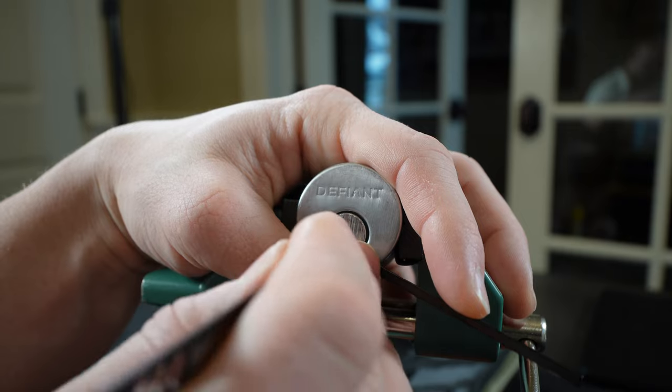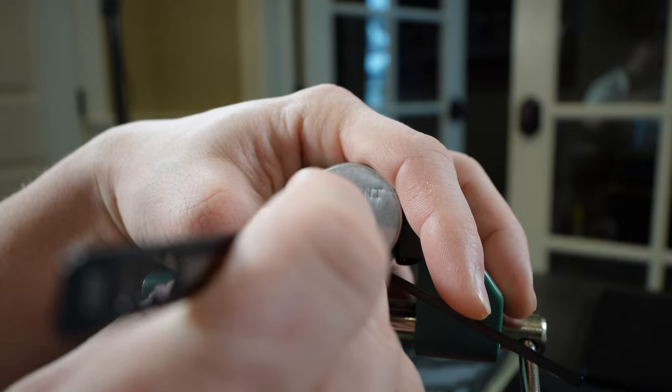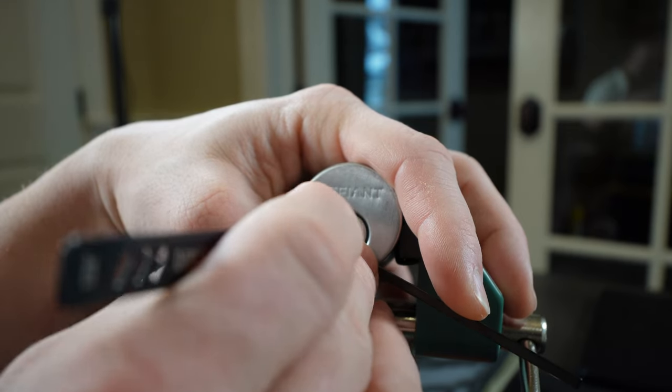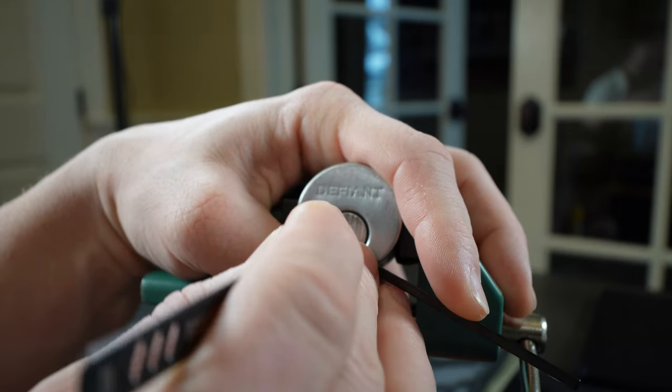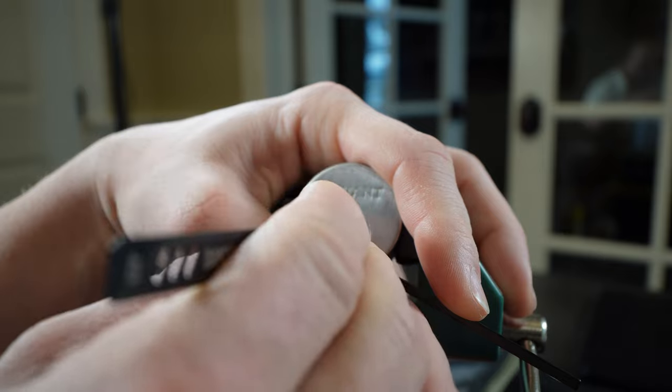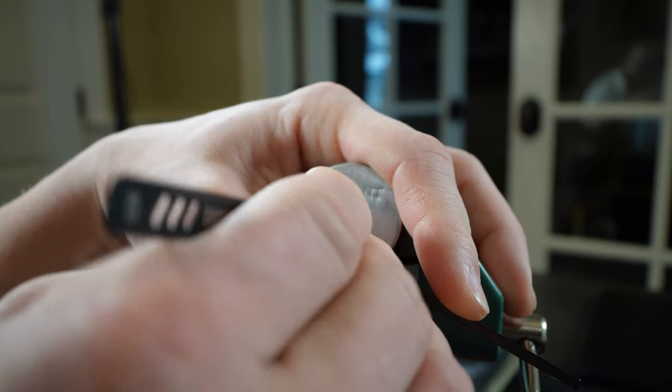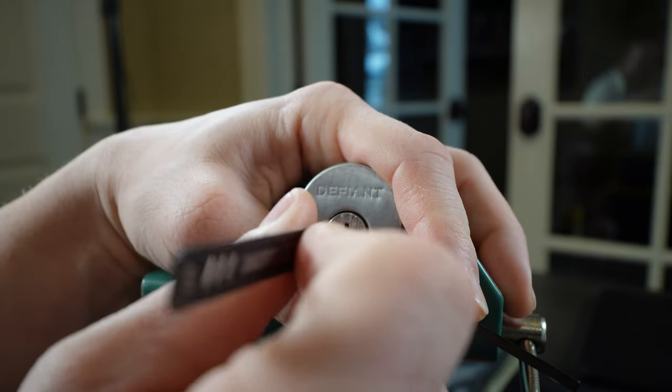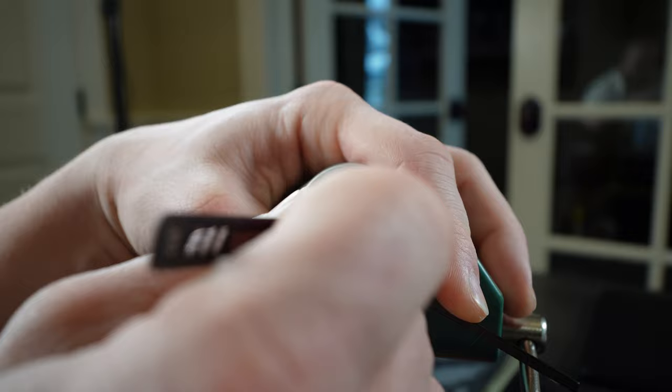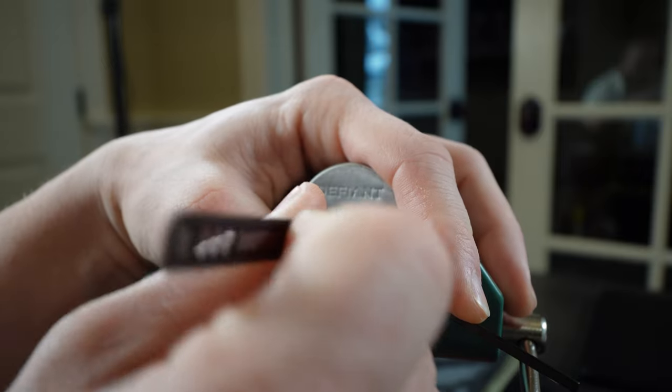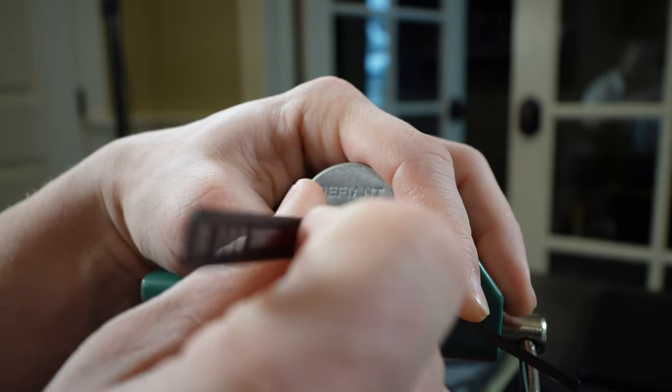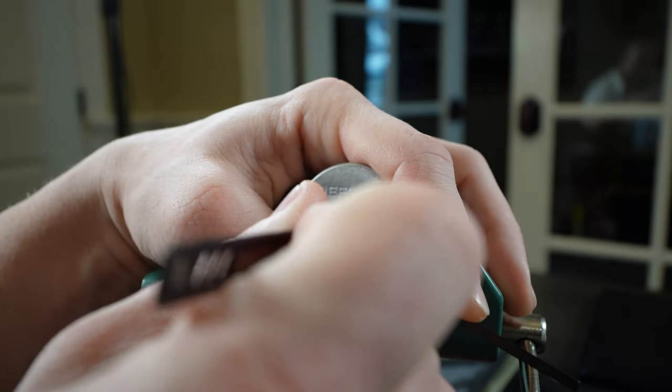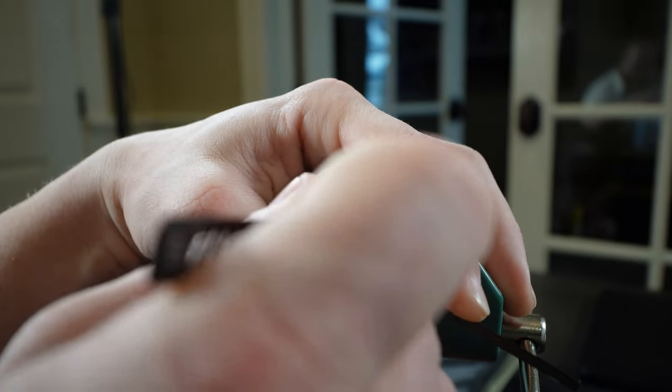Let's go see what we can find. Pin number one, no binding. Two's binding. Three. Four, got a binder on four. Number five, I feel like a bound as well. Let's go back down the stack. We've got a deep false set there. Let's see if we can get a little bit more.